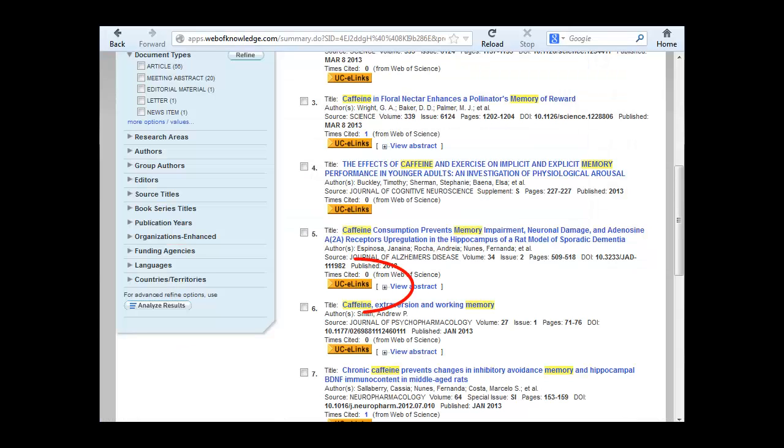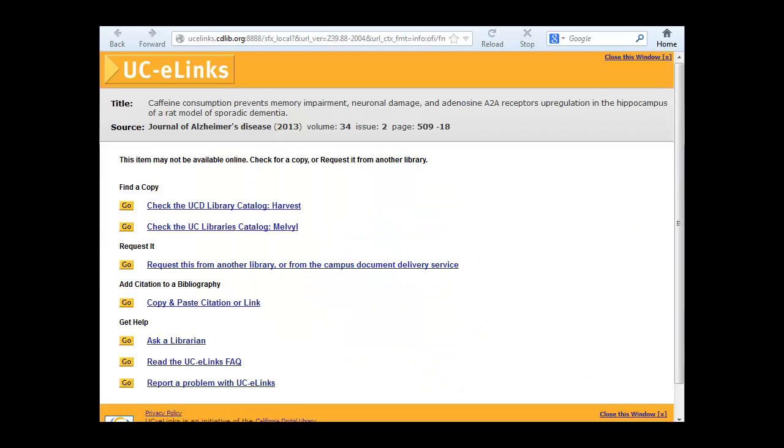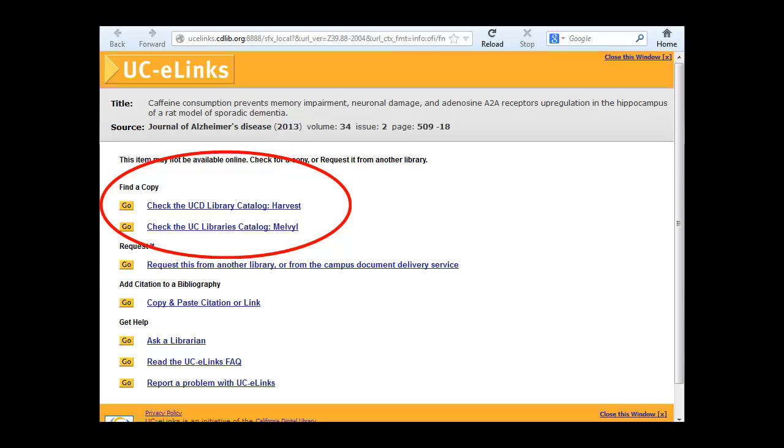If you click on UCE Links and the article is not available online, the UCE Links menu will appear. Use the Harvest or Melville link under Find a Copy to find out if we have a print copy of the journal at the library.